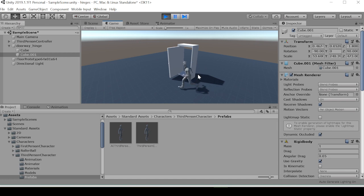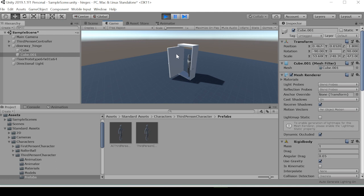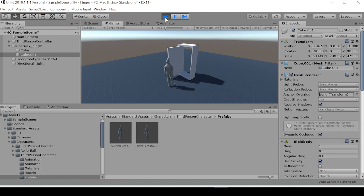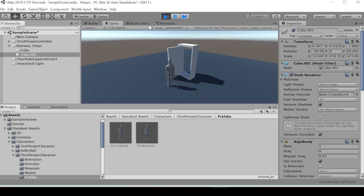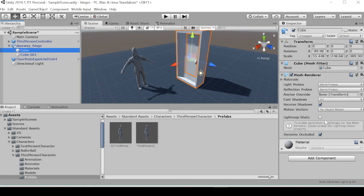And now when we go through the door, we're getting the correct sort of feedback from our door. But because we took this mesh collider off of the main cube, we're still having issues walking through the doorway, which is not what we want at all.